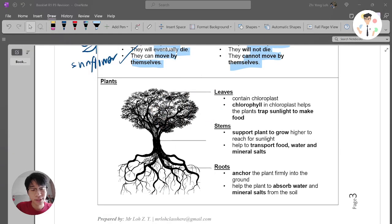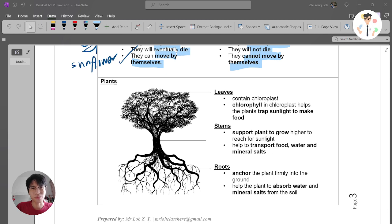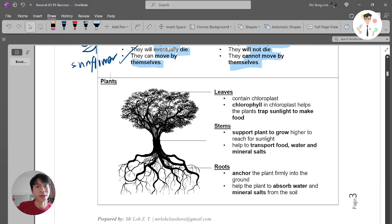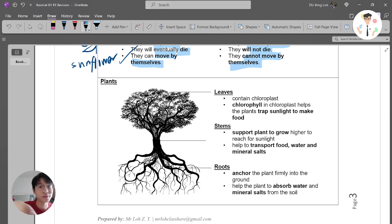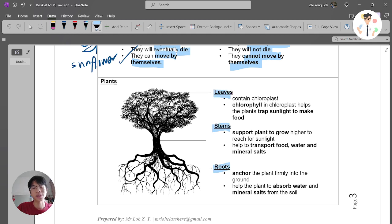Welcome back to Digital Class. This is a discussion for Book Learn R1, and now we're looking at plants. Plants are very simple - we can understand them as having three main parts. As you can see here, we have leaves, stems, and roots. These are the three most basic structures of plants.